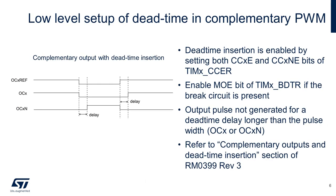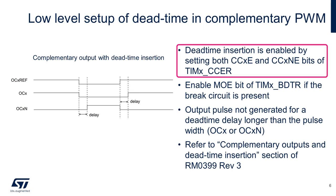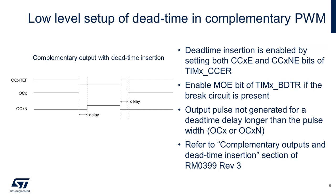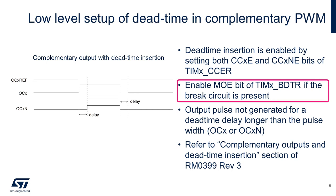I'm going to briefly discuss a low-level setup of dead time configuration. Although in the laboratory, we won't need to worry about all of these details. Dead time insertion is enabled by setting both the CCXE and the CCXNE bits of the capture compare enable register, timer 1 being in our case. If the break circuit is present, then you also need to enable the MOE bit in the timer break and dead time register. You can read more about the break function in the reference manual section using the break function.